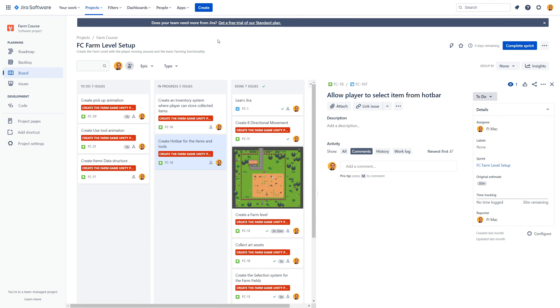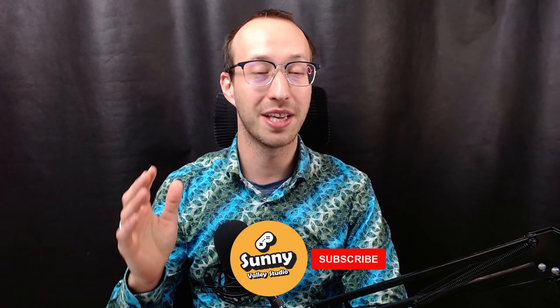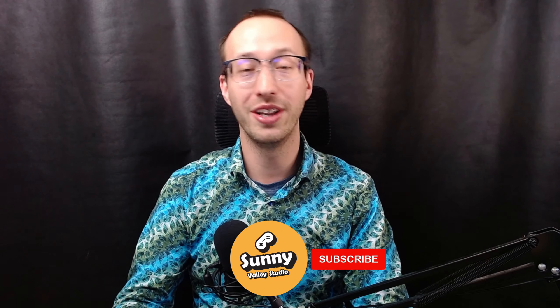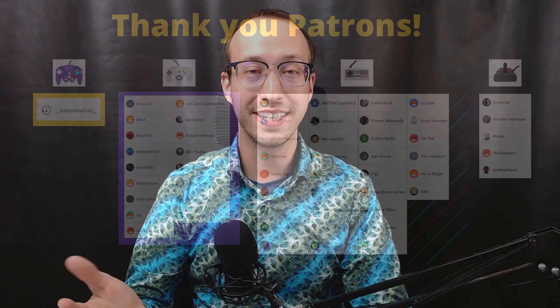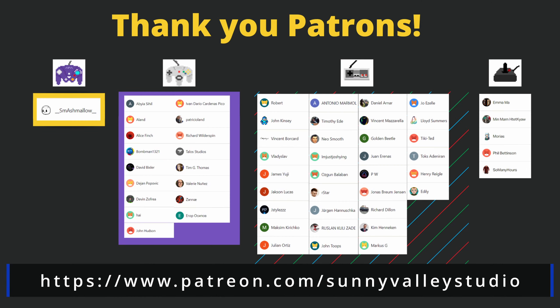That is it for this devlog, thanks a lot for watching. Now do expect the course to appear around November but I will be posting more info soon on Twitter and on YouTube so that you have some idea of what is going on. Thanks a lot for watching, take care, see you in the next video.